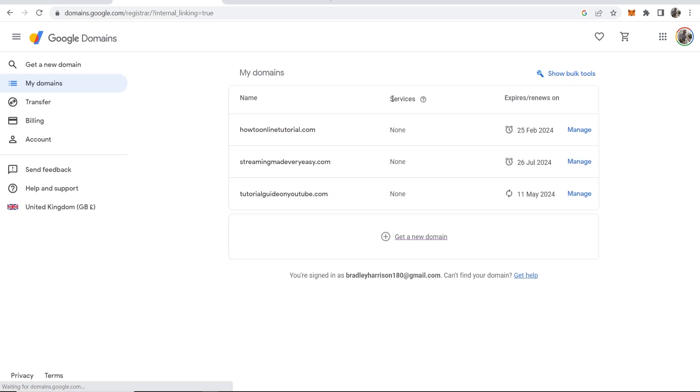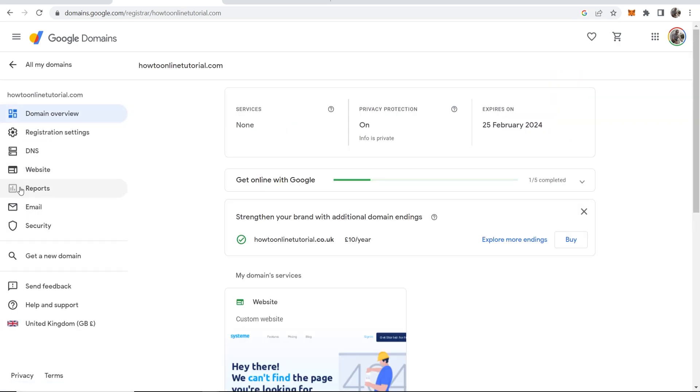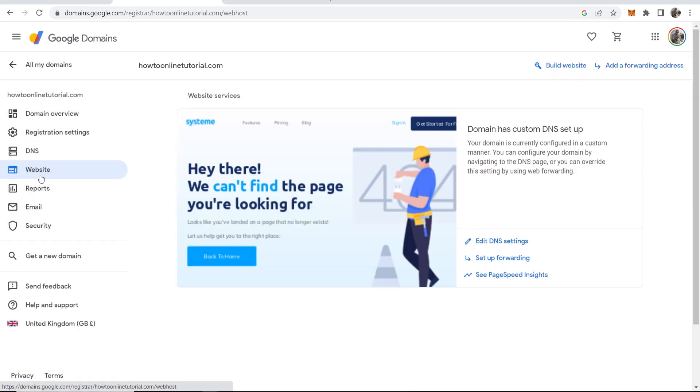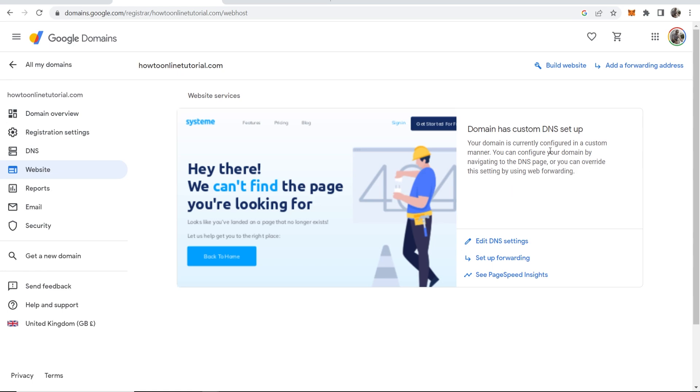I'm going to redirect howtoonlinetutorial.com so I'm going to go ahead and click on manage. Now you need to go to website and because I've already got a custom DNS setup, I can go ahead and edit the DNS settings.